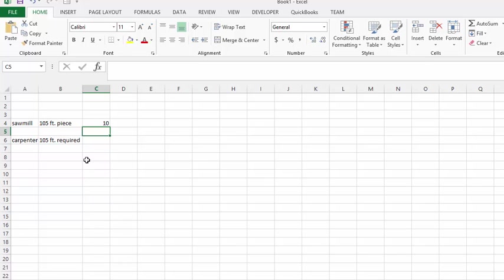You need to produce pieces of lumber that are 10 feet, and it doesn't make any difference that there's five feet left over. You can only produce 10. Now, if you were a carpenter, we would use CEILING.MATH. CEILING.MATH always rounds up.